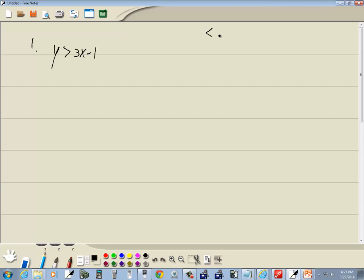Now if we have a less than or greater than, then we're going to have a dotted line. If we have a less than or equal to or greater than or equal to, we'll have a solid line.